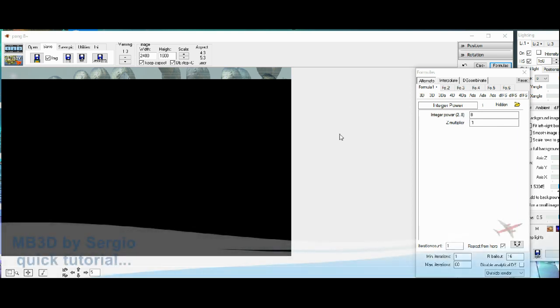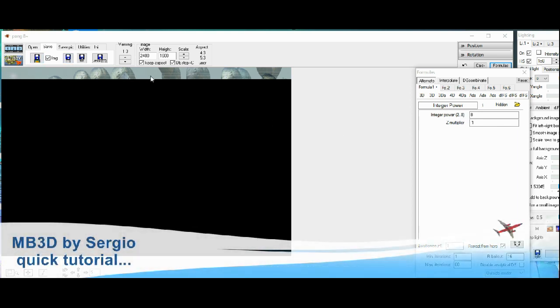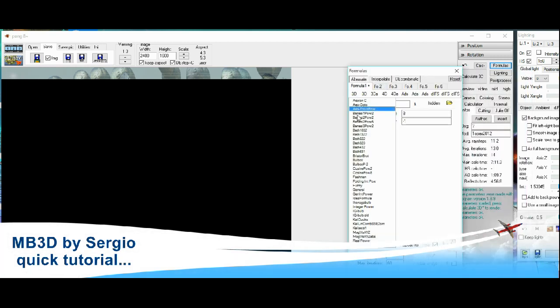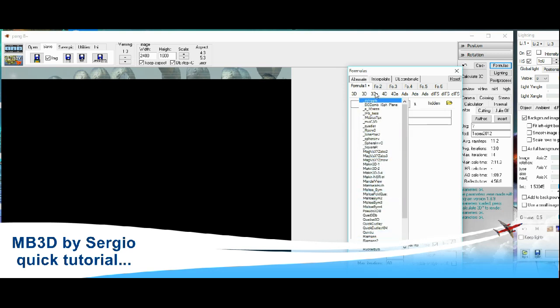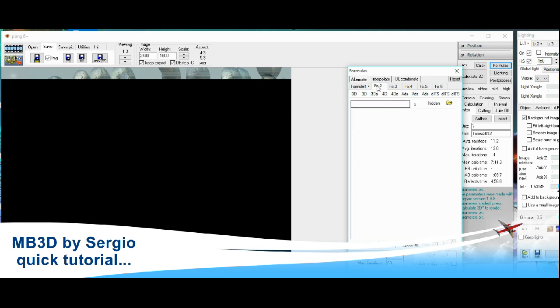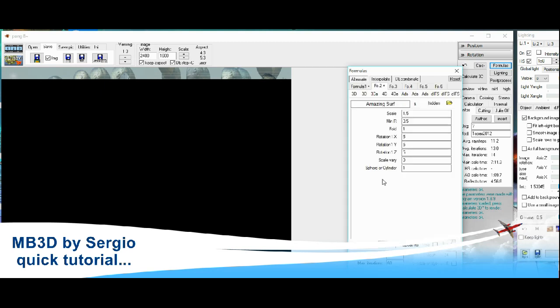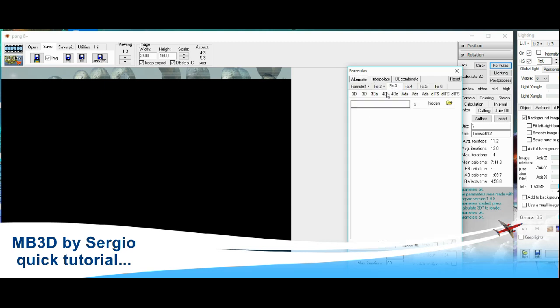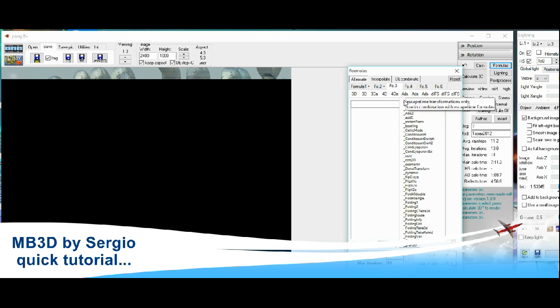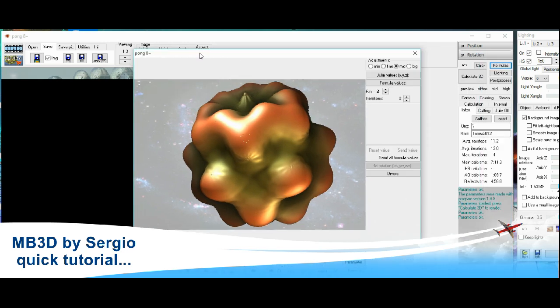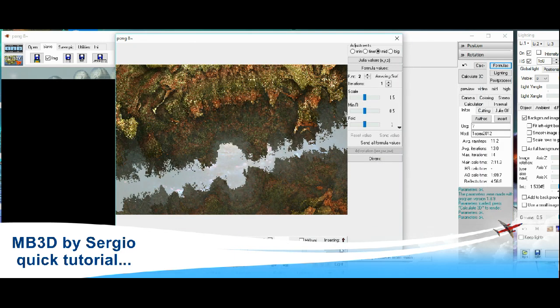Hello everybody, today I'm showing you guys how to get started in fractal art, this time using Mandelbulb 3D. It's a free app with amazing things that you guys can do.